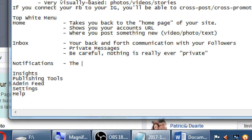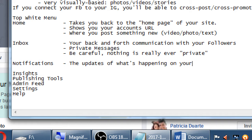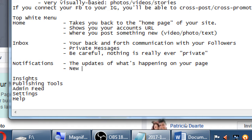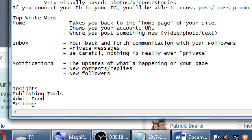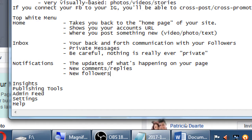Notifications are the updates of what's happening on your page — new comments, replies, new followers, anything like that. Something happened on my page, someone asked a question — all social networks have some form of notification about activity.